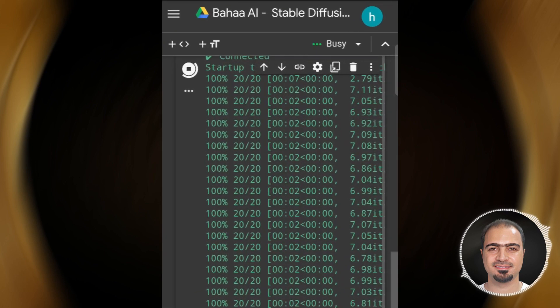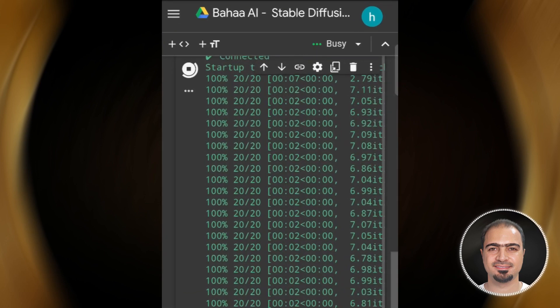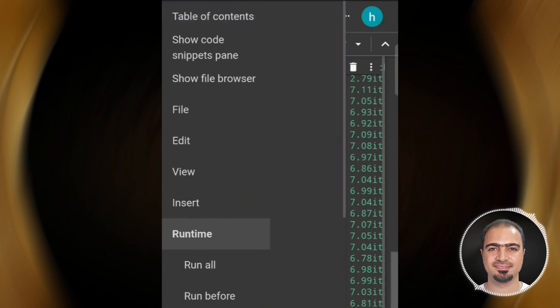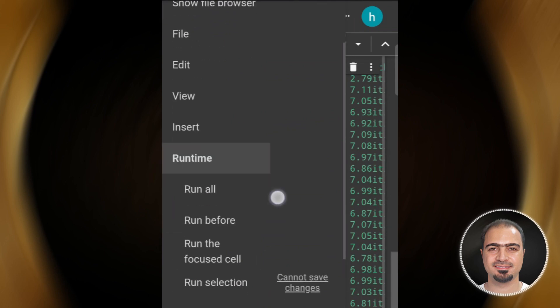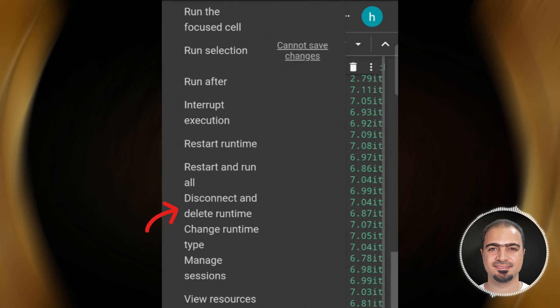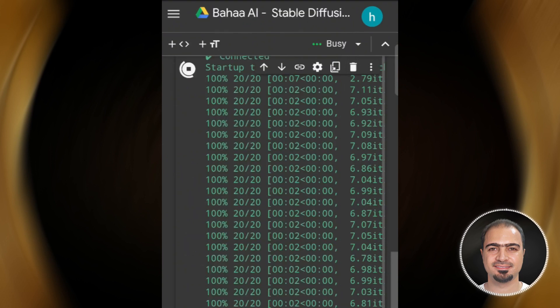Only when you're done, go to the Google Colab page. Tap Runtime, then tap Disconnect and Delete Runtime, then tap Yes.